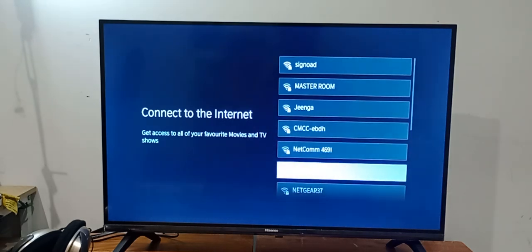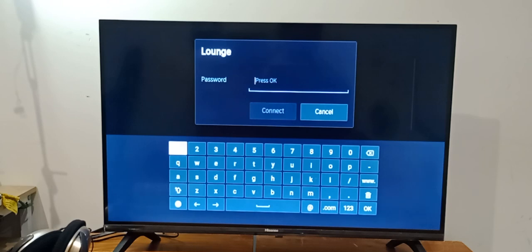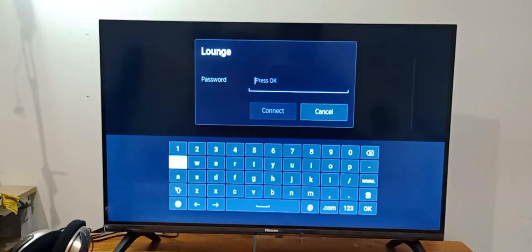Now I will go for the internet, connect to the internet. So I will select my router or Wi-Fi. Now enter your password.